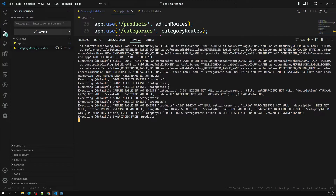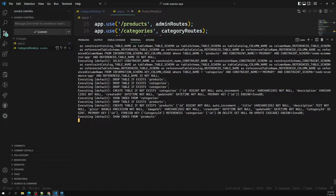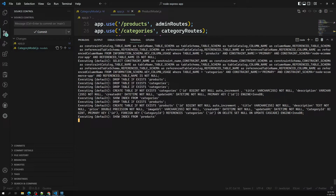The tables are dropped and recreated automatically. Here you can see 'categories' is created, and for 'products' you'll see a foreign key relationship — categoryId referencing the categories table on the id column with ON DELETE CASCADE. You can also have SET NULL or SET DEFAULT.